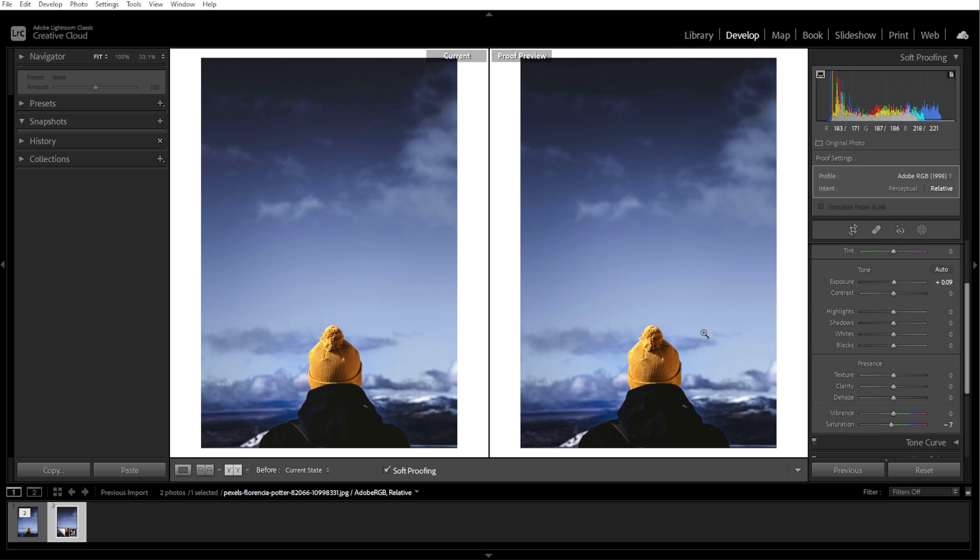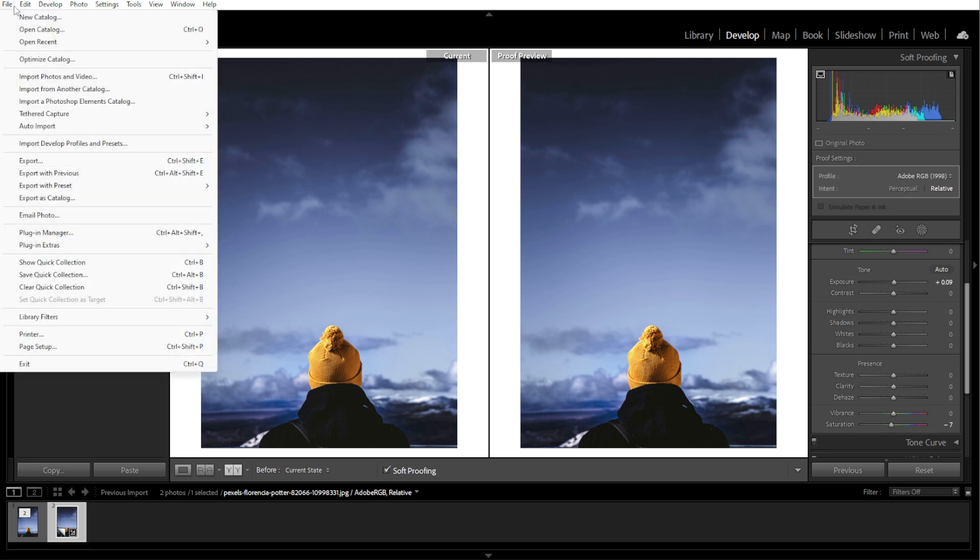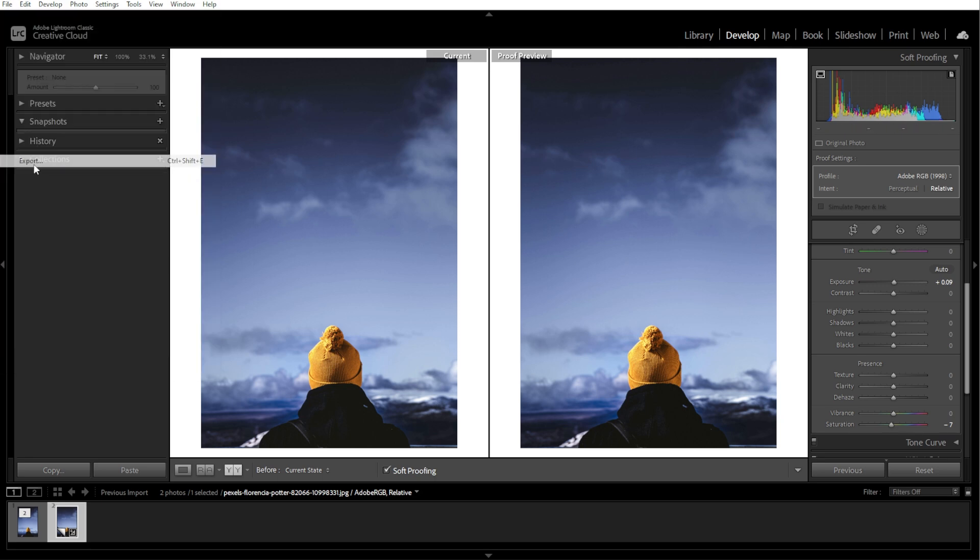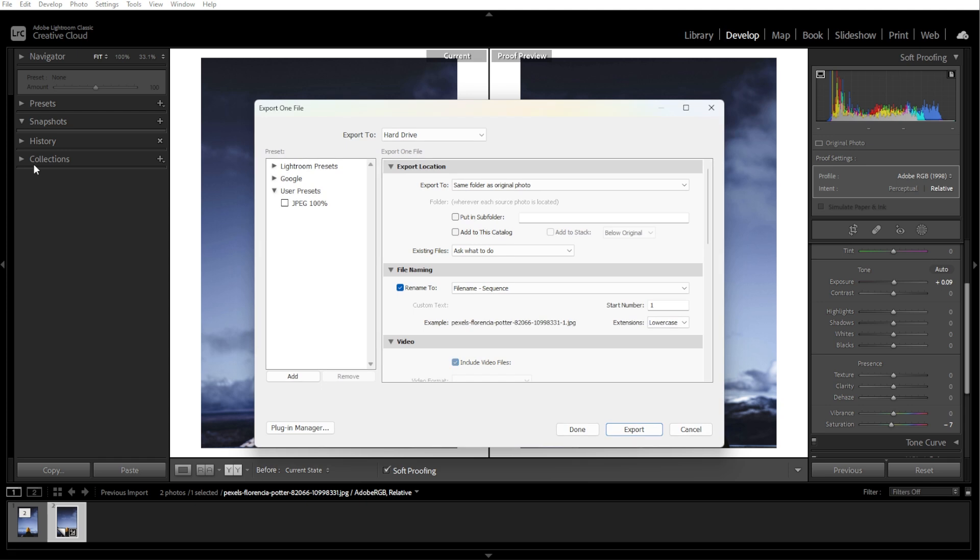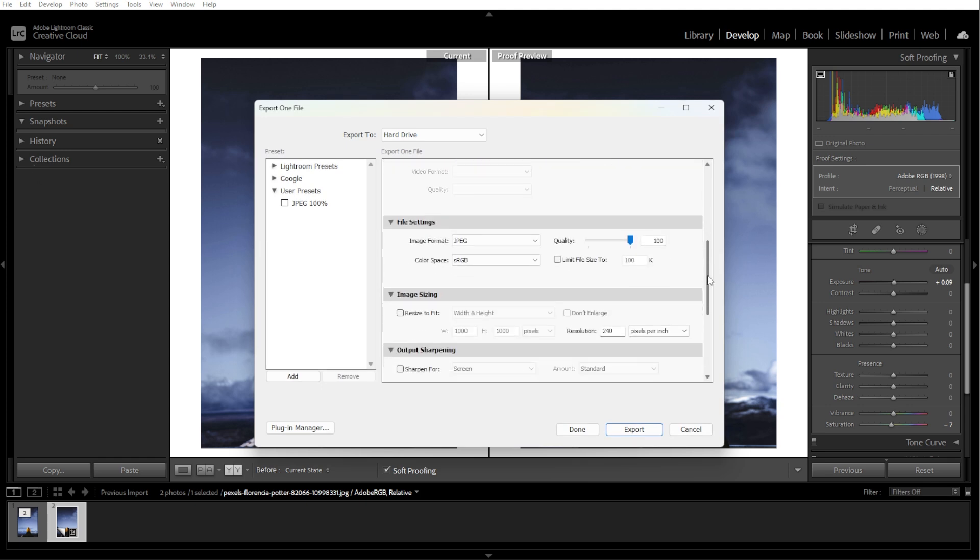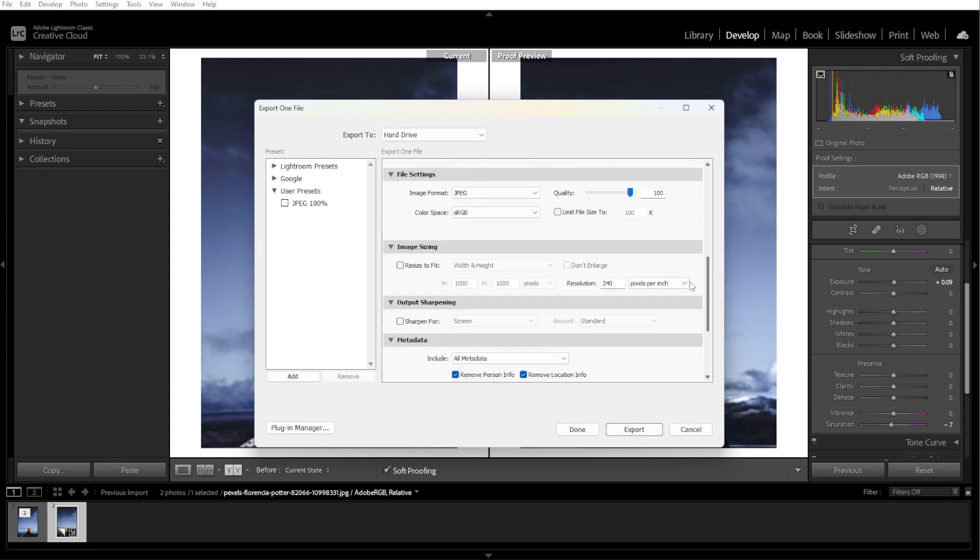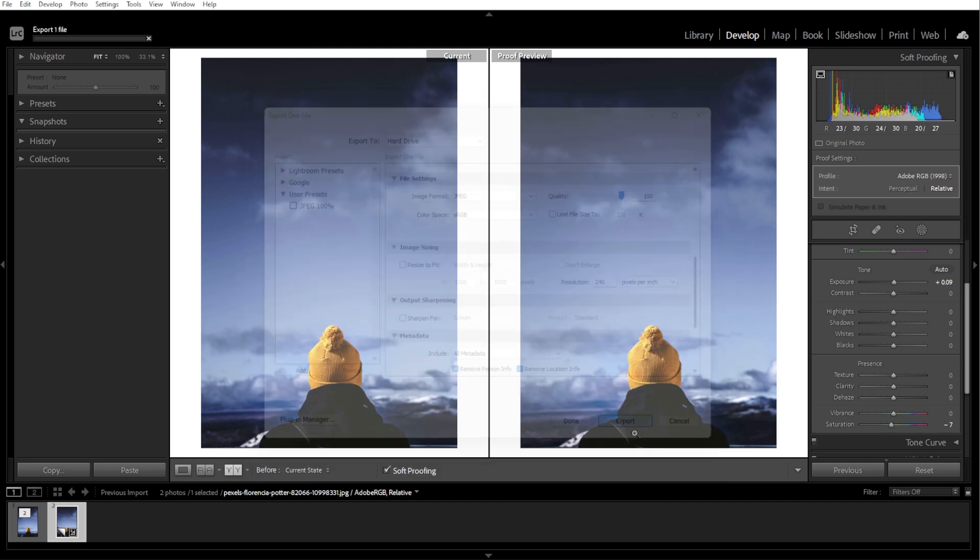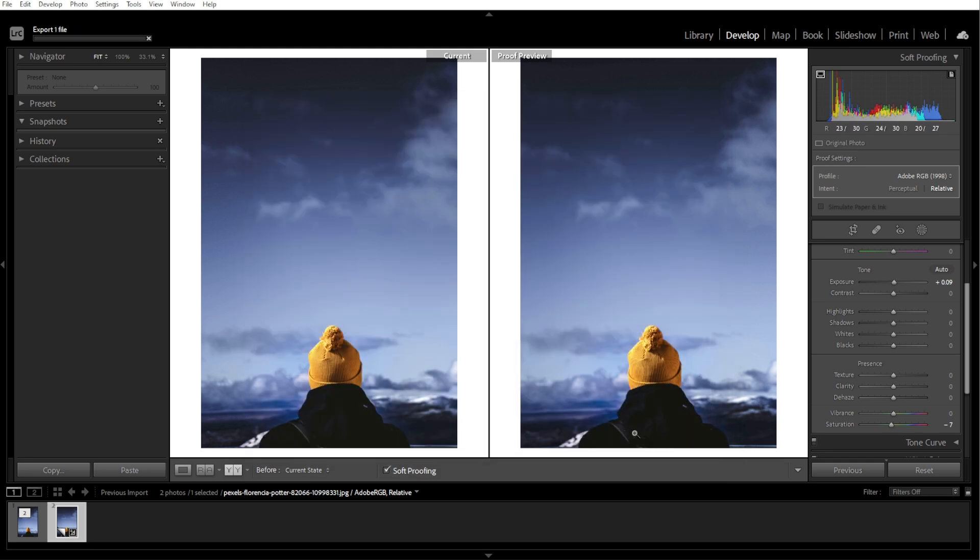Once you're satisfied with the adjustments, go to File, then Export. Choose the appropriate color space, for example, sRGB for web or the selected ICC profile for printing. And you're done.